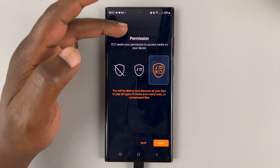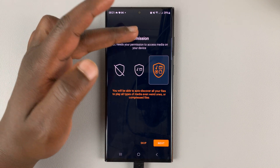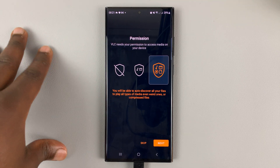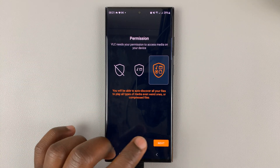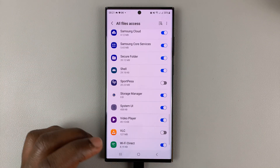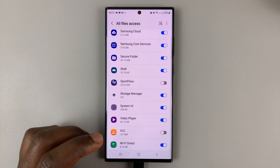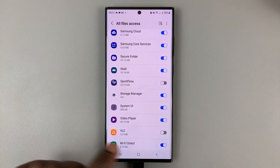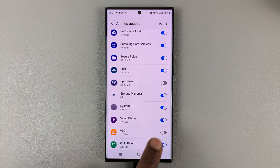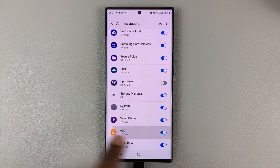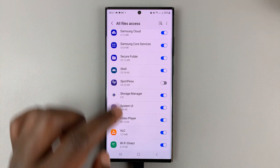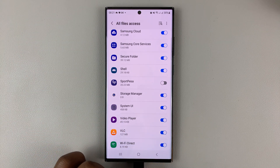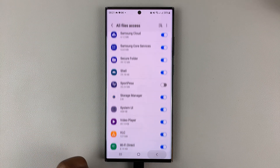VLC will ask for permission to access media on your device — go ahead and grant it. On this page, go ahead and select and enable VLC on all files access, and then hit back.